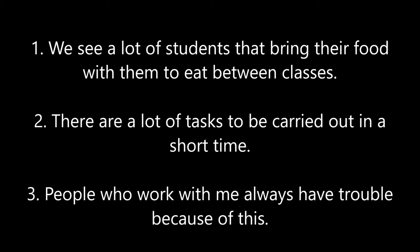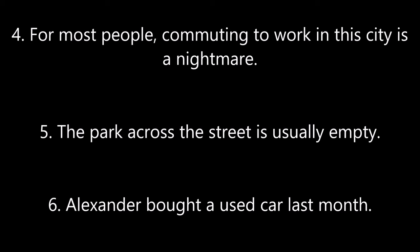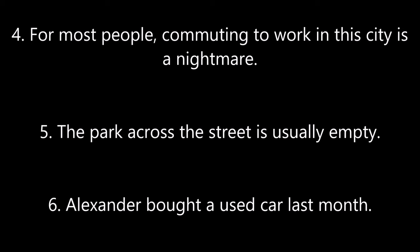Read sentence two. Now, read sentence four. Now, read sentence nine.